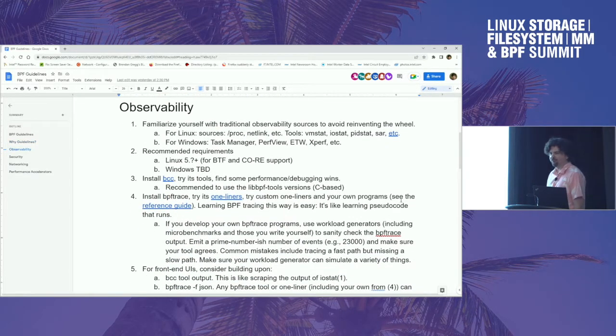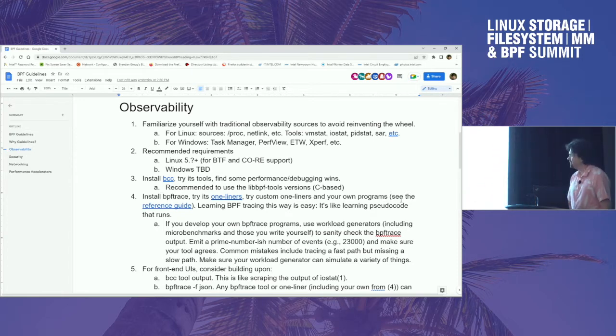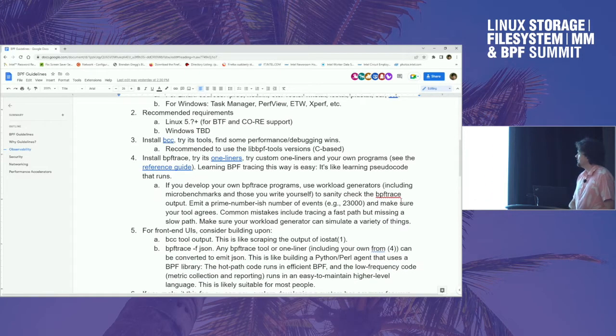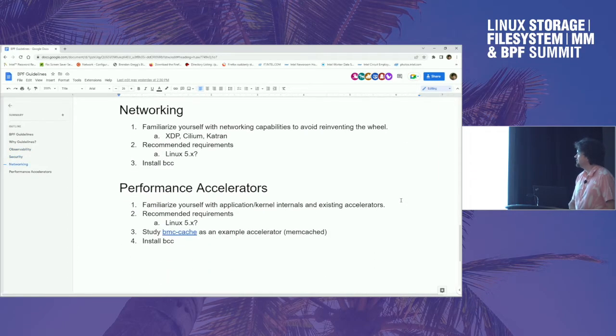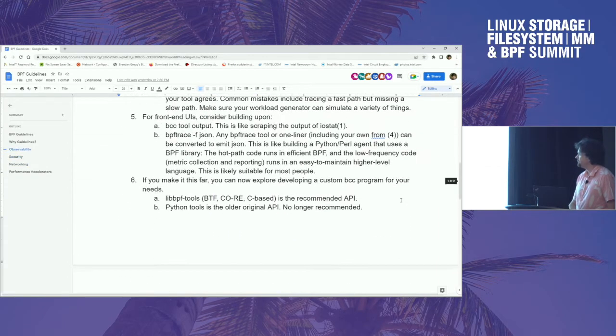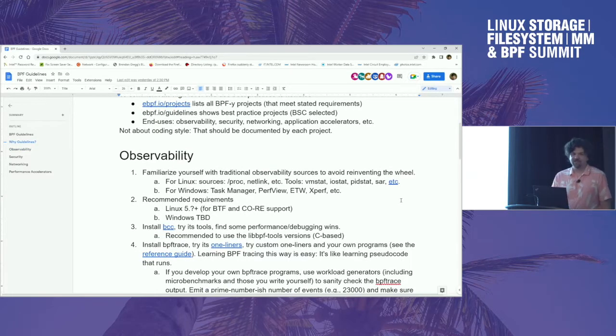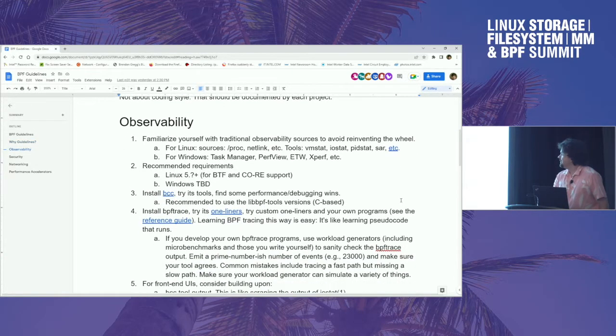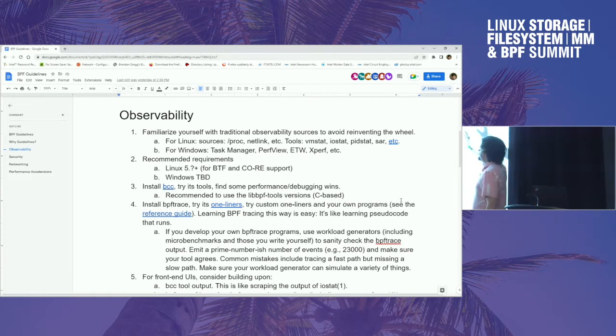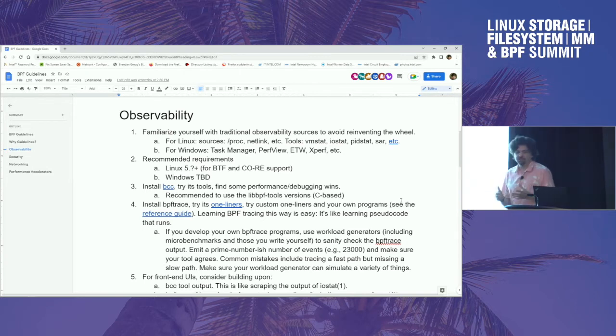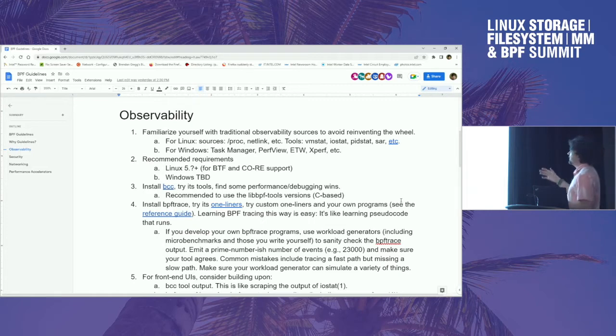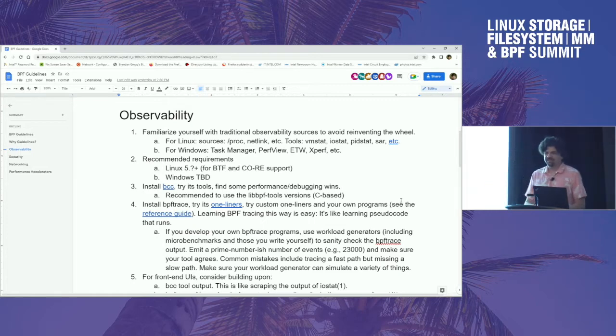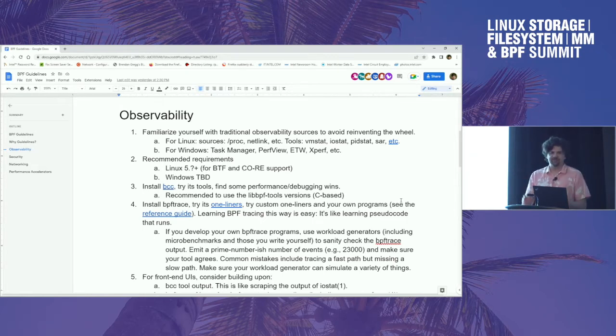I'll talk about what I've got for observability so you can see the idea. But I will need your help to fill out the other things. So we've got security, networking, performance accelerators, probably other use cases as well. So this is just a draft. So to start with observability, familiarize yourself with traditional observability tools so you're not reinventing the wheel. One thing we tend to see is people will do submissions where they say, here's a new BPF tool, and it's like there's already another tool for that.